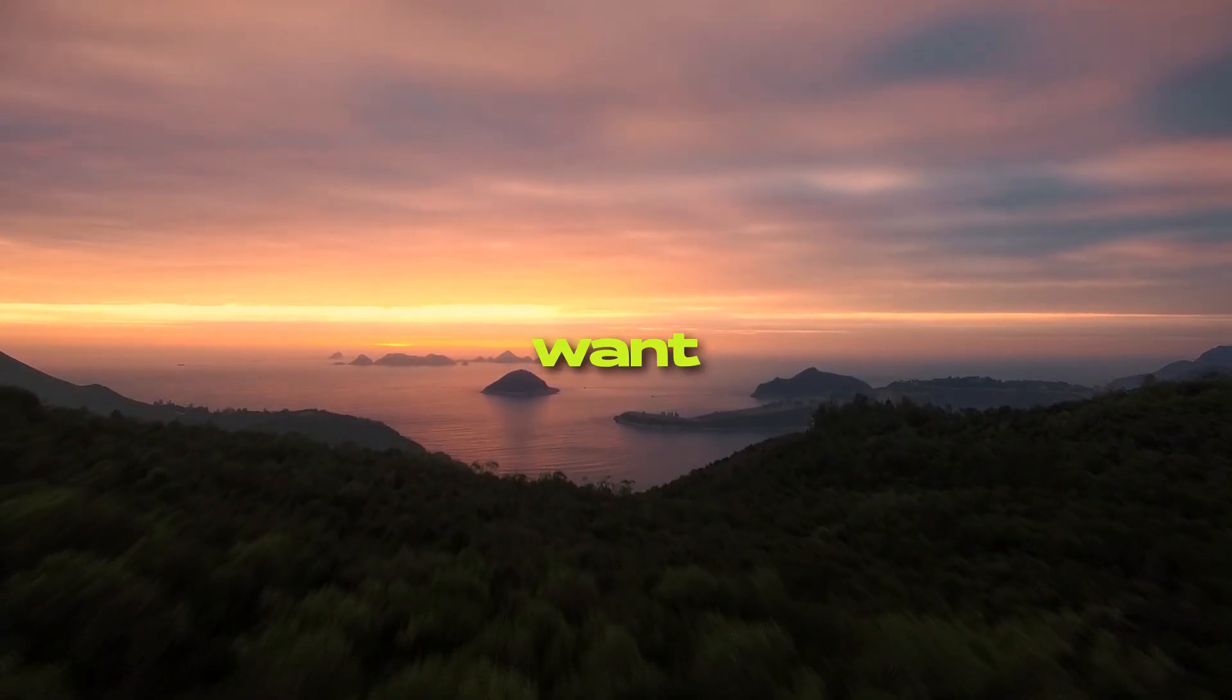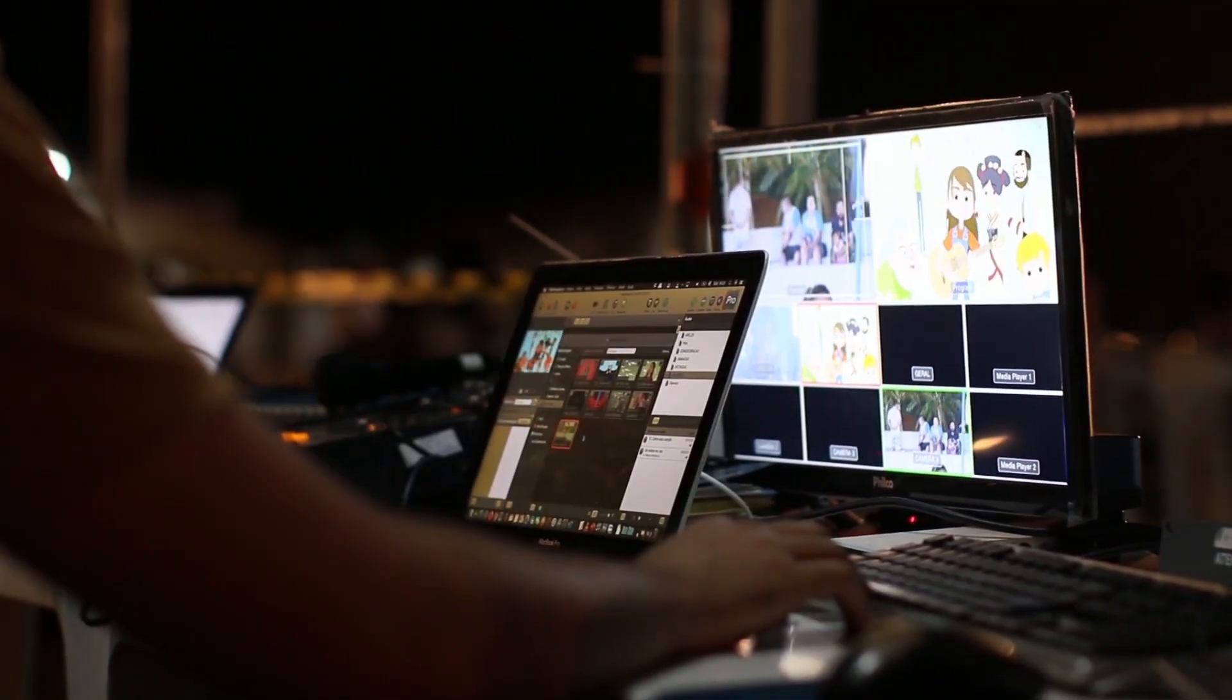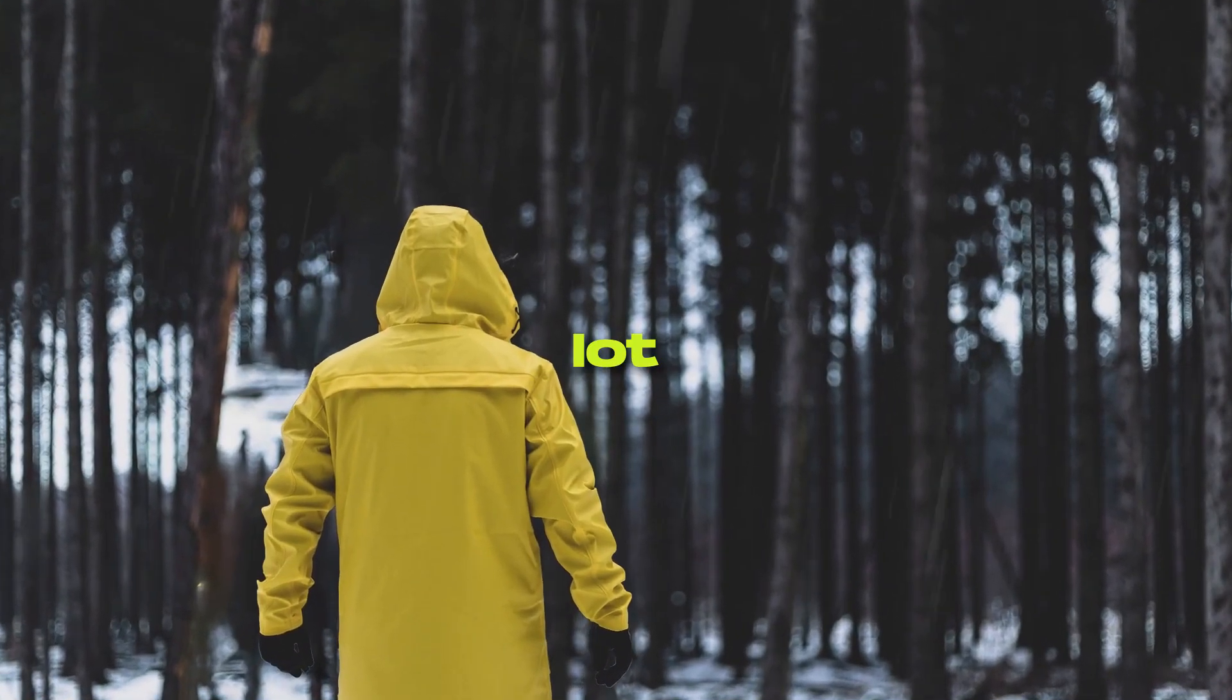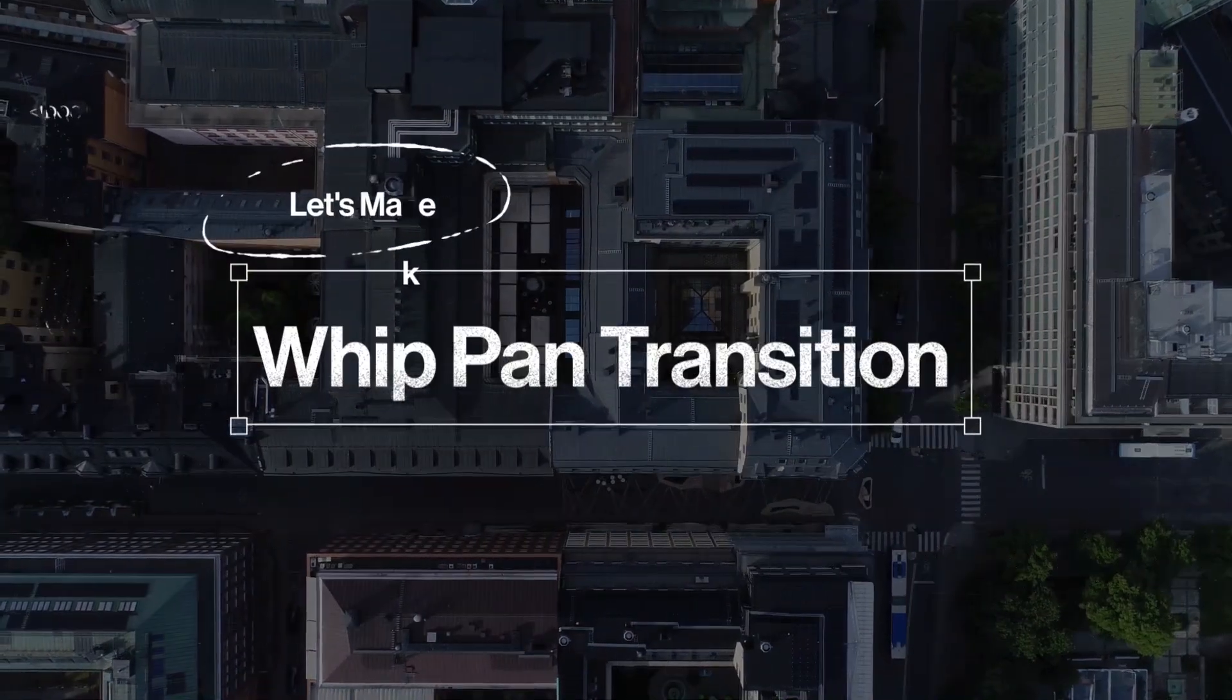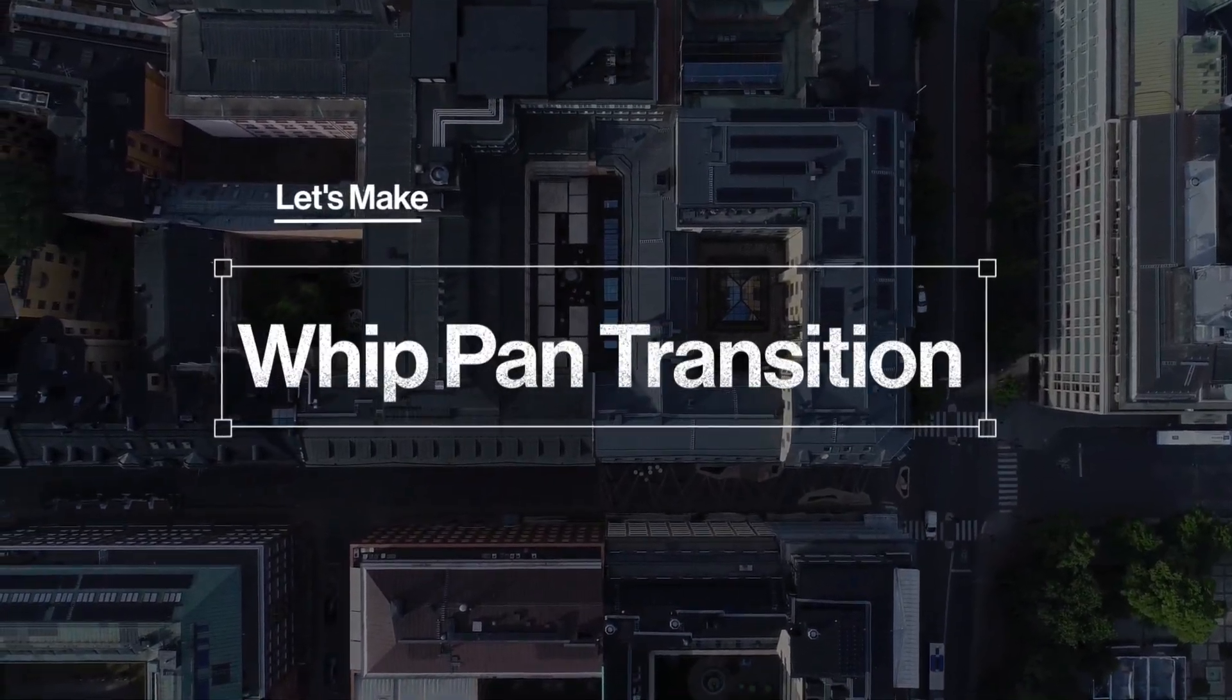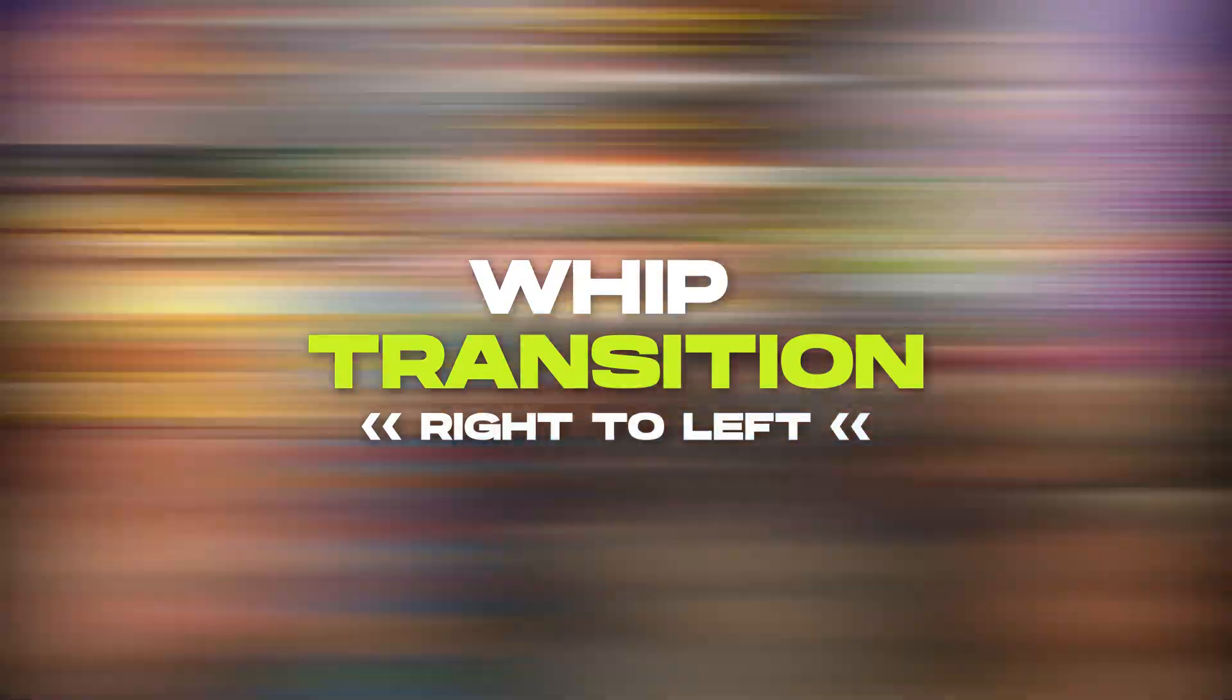Hello everyone. Today I want to show you the easiest transition to create in Premiere Pro, the whip-bent transition. This transition is very useful in a lot of scenarios, so we're going to learn how you can create this transition inside Premiere Pro. Stick around to the end of this video to know how to save these transitions as a preset.